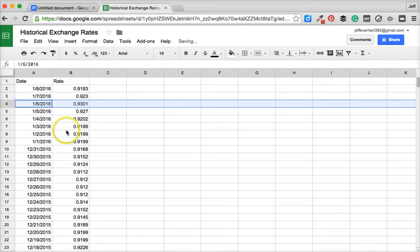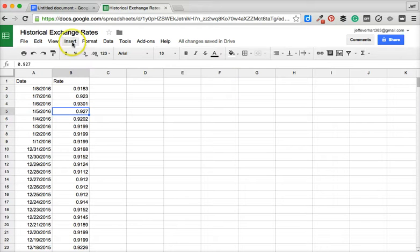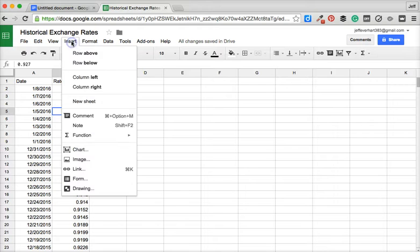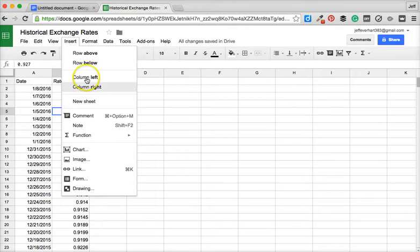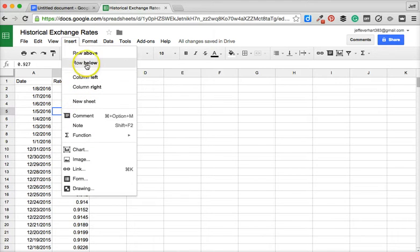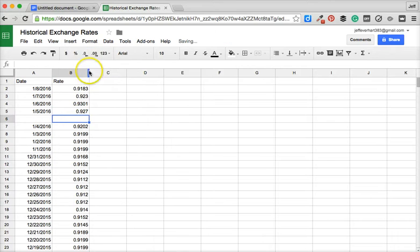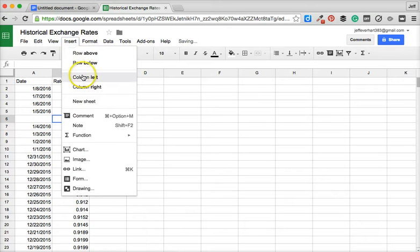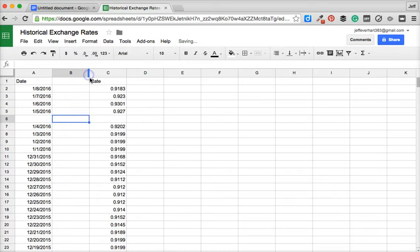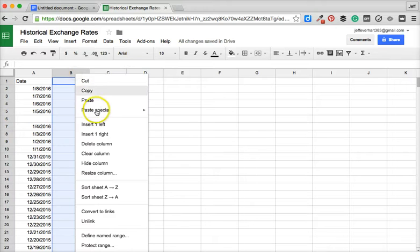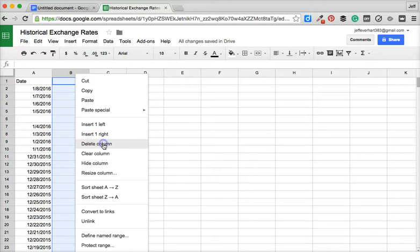It's also worth noting that if you only have one cell selected and you come up here to the insert menu, we have the option of adding either a row or a column. So we could add a row below, and then we could also come here and say I want to insert a column left as well. We could do both of those things using the insert menu.